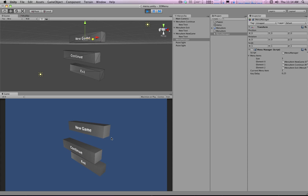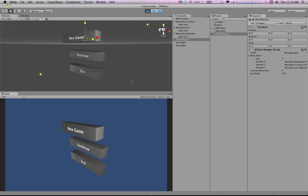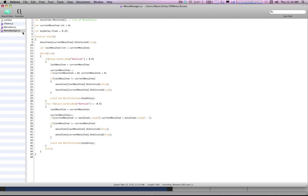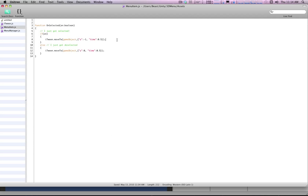So there we have a basic menu that you can select. You can use iTween to animate it in a cool way. We could even try adding other weird things to this. We could do stuff where we use rotate calls.